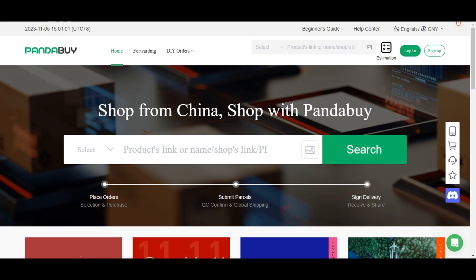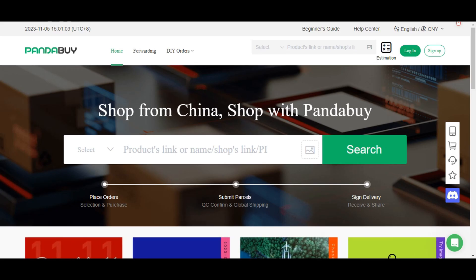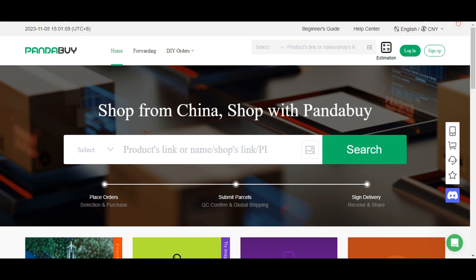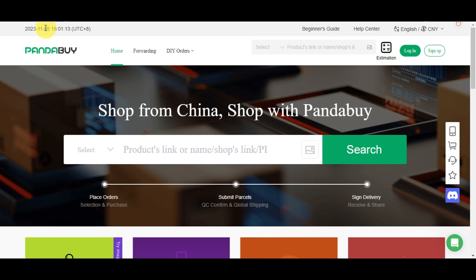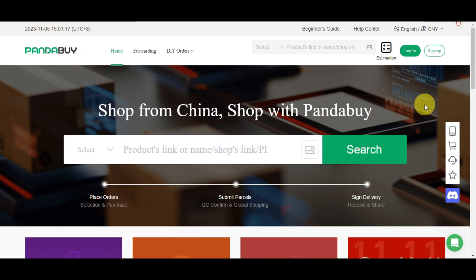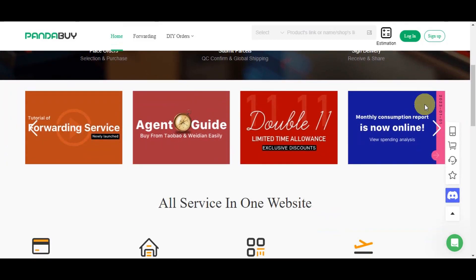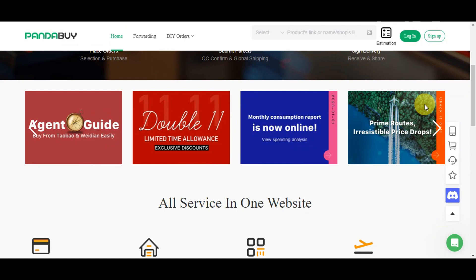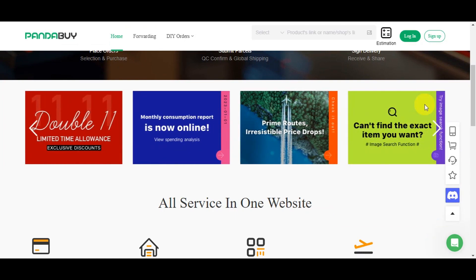In this tutorial we're going to walk you through the process of ordering items from Pandabuy. But first, let's talk about what Pandabuy is and why people are using it. Head over to the pandabuy.com website — this is an online shopping platform that connects international buyers to the vast world of Chinese e-commerce.